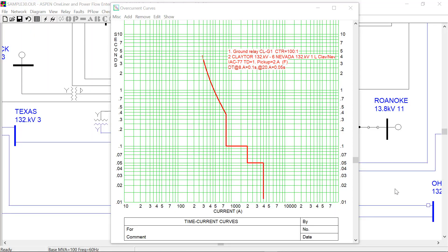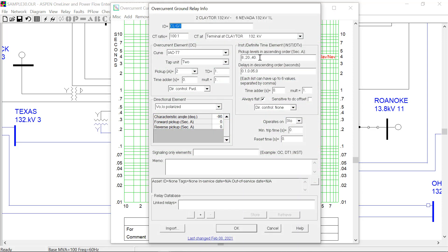In OneLiner version 15 overcurrent relay model, you can now enter the definite time element with up to 5 levels like this. Just enter the setting and the delay as a list separated by comma in those entry boxes.